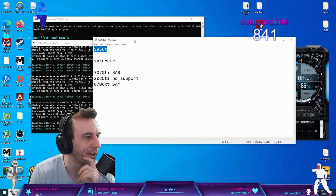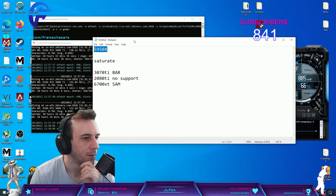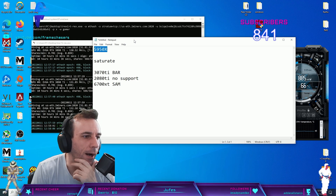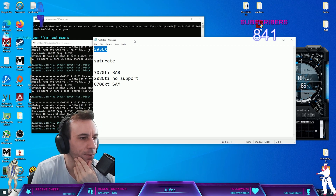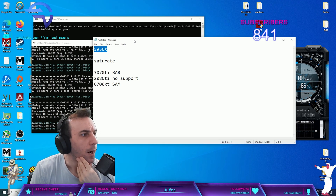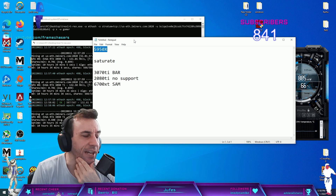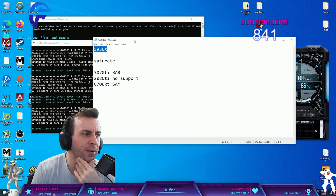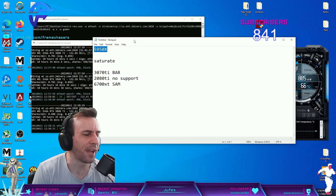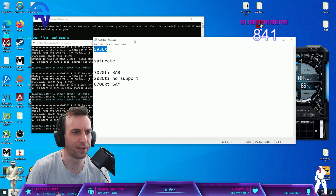SAM is an AMD-only feature. You're thinking of Infinity Cache — and that's a perfect example of AMD throwing too many buzzwords around. Even a hardware enthusiast audience member is confused.